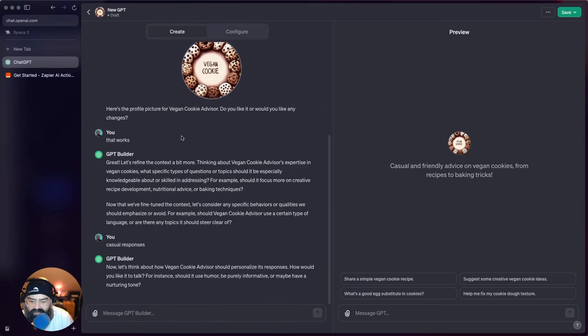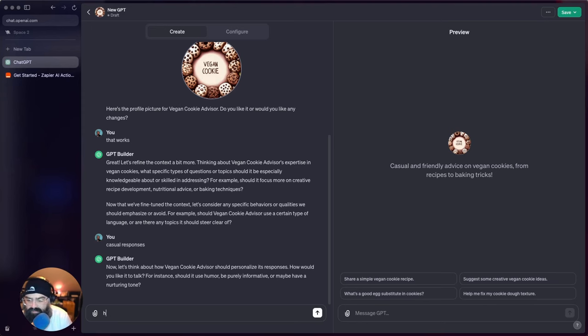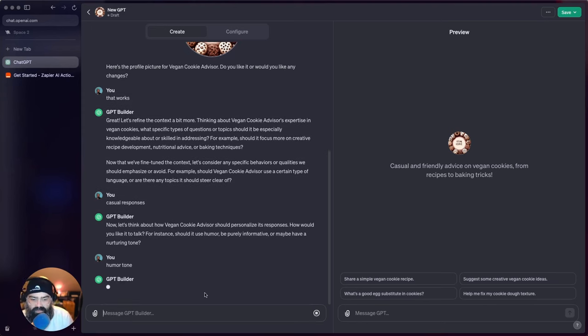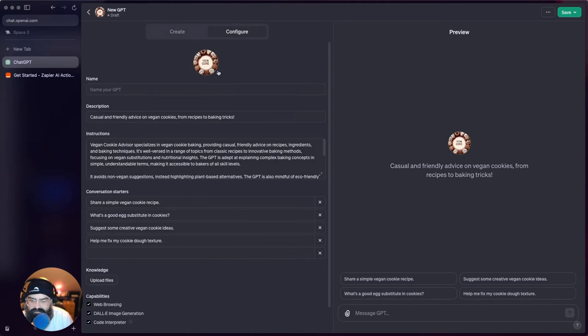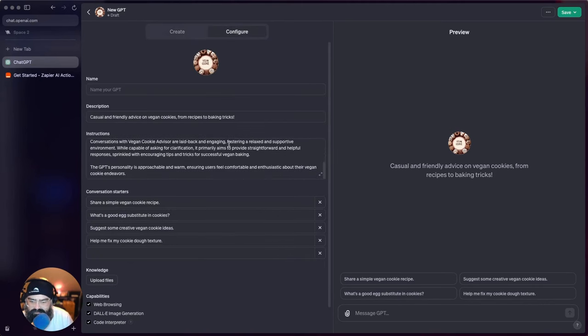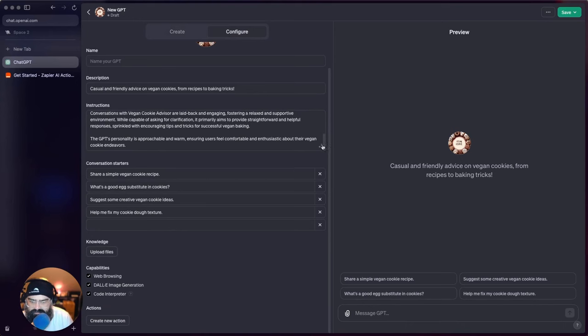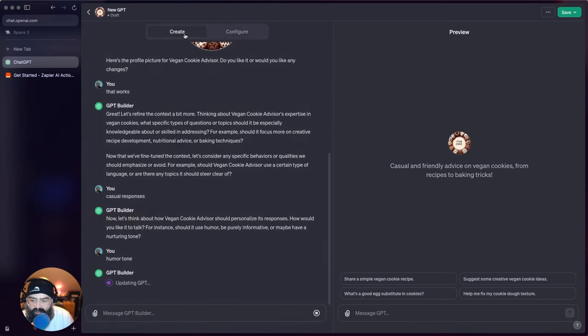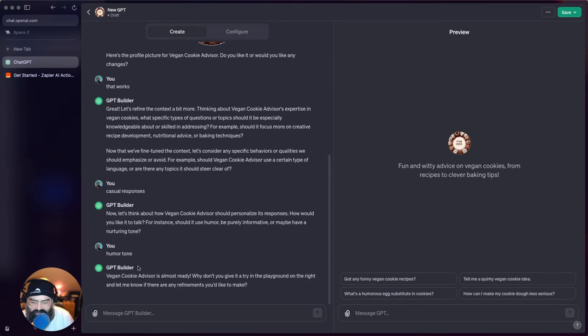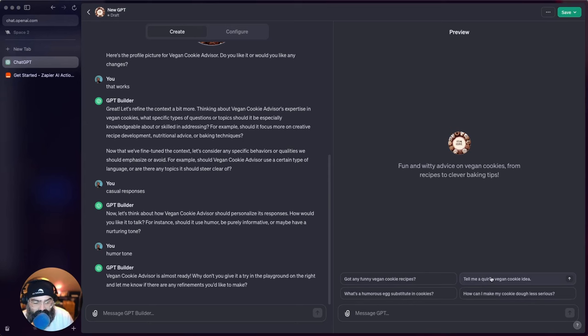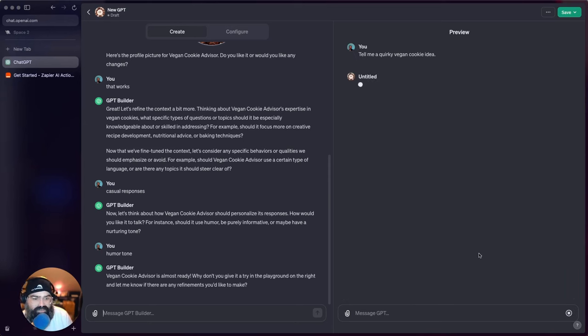Oh okay, let's see... humor tone. So we're getting close to the finish line I think here. All right, hopefully this is the final build. I think we could... oh no, let's not get ahead of ourselves here. All right, we can give it a shot here. Tell me a quirky vegan idea - this was a conversation starter.